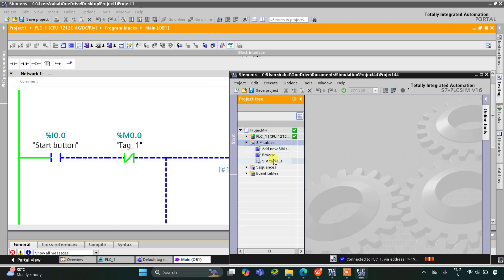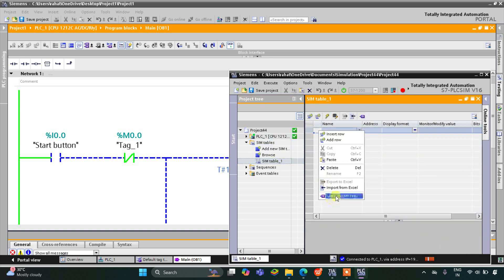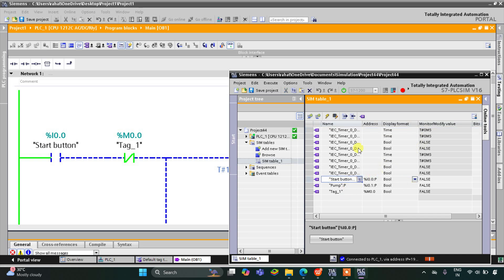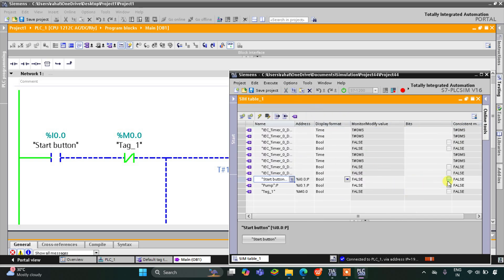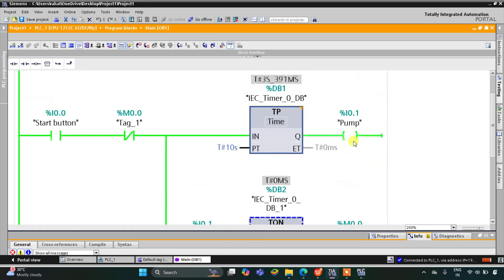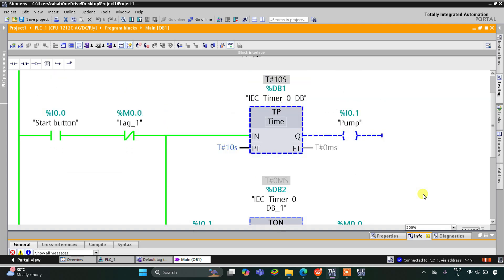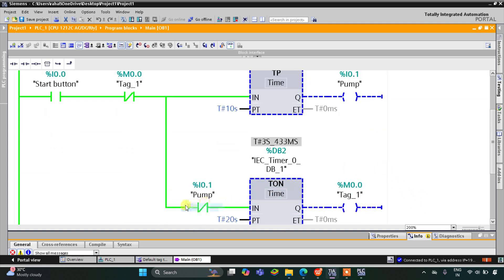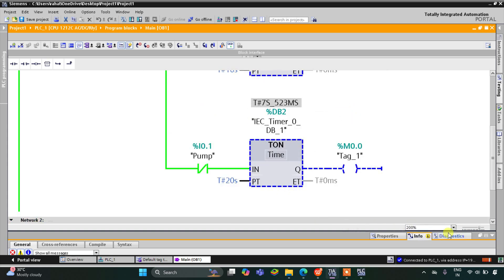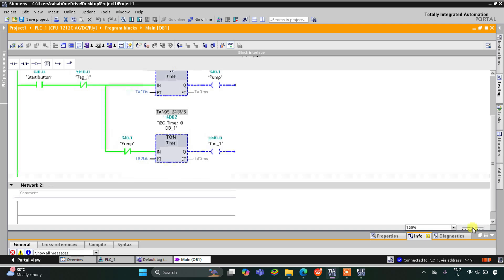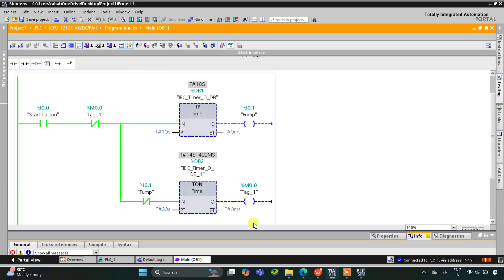I will go to the simulation table — simulation table one — then right-click and load project tags. There is the start button here. I will turn it on. When turned on, the TP timer starts, the pump turns on, and it remains on for 10 seconds. After that it turns off, the TON timer starts, and it runs for 20 seconds.